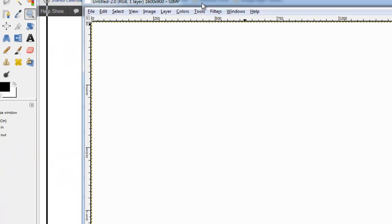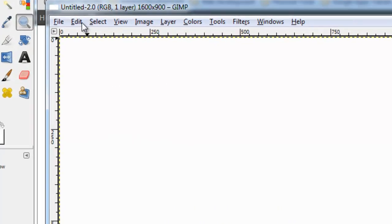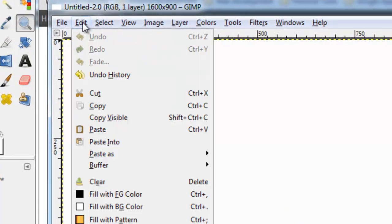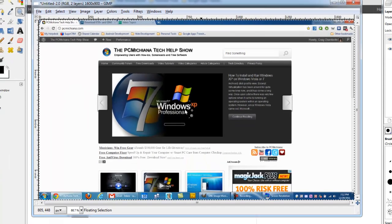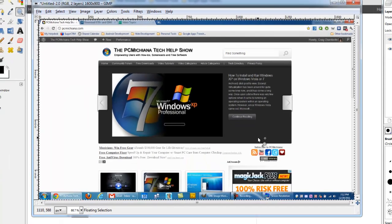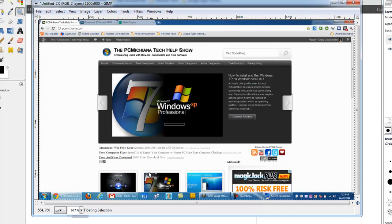And now that I have a blank template here for my screen, I'm going to select Edit at the top, and I'm going to select Paste. As you can see, I have pasted my entire screen that I captured right here in the GNU Image Manipulation Program.